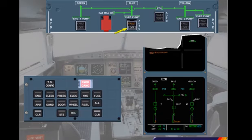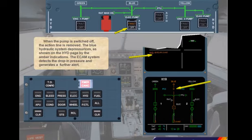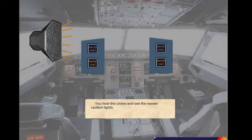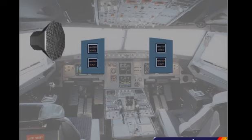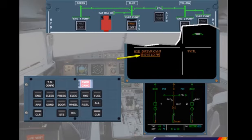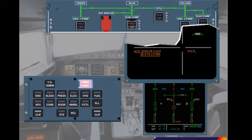When the pump is switched off, the action line is removed. The blue hydraulic system depressurizes, as shown on the hydraulic page by the amber indications. The ECAM system detects the drop in pressure and generates a further alert. You hear the chime and see the master caution lights. Extinguish the master caution light. There is now a new abnormal message on the engine warning display: Blue system low pressure. The message is boxed to indicate that the loss of the blue hydraulic system is classed as a primary failure that will affect other systems.